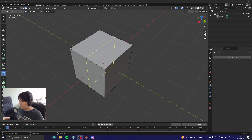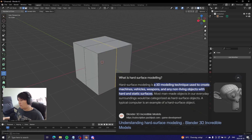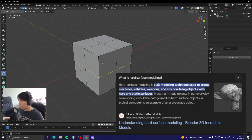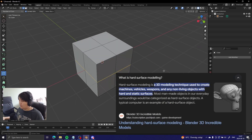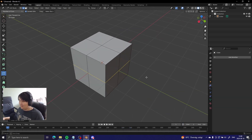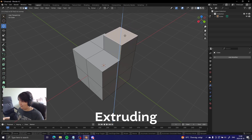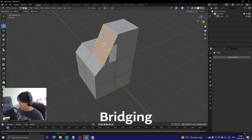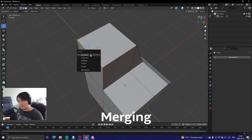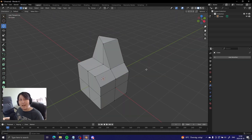What we are doing here is called hard surface modeling or just box modeling. This is very good if you're creating hard surfaces - furniture, weapons, buildings. With it comes a bunch of different techniques: extruding, beveling, bridging, subdividing, merging, and a lot more.